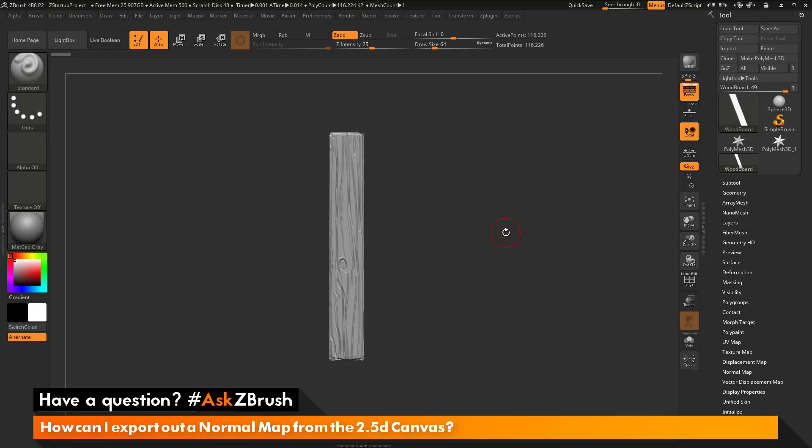This is Joseph Drust and welcome back to another episode of Ask ZBrush. We had a question sent in asking, how can I export out a normal map from the 2.5D canvas?